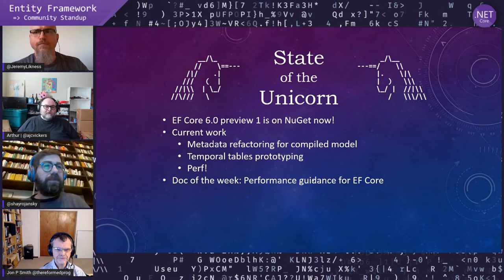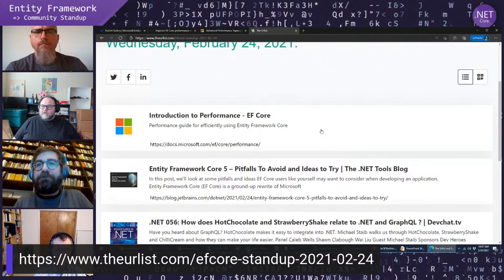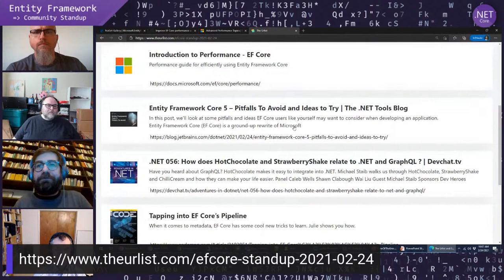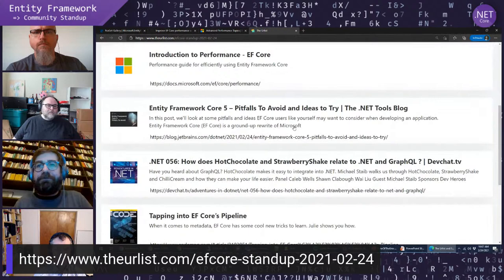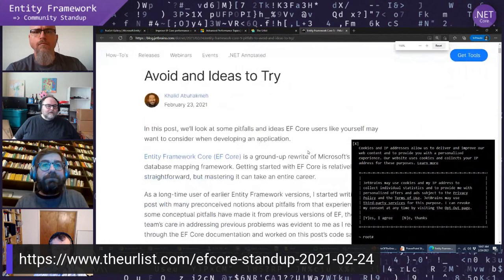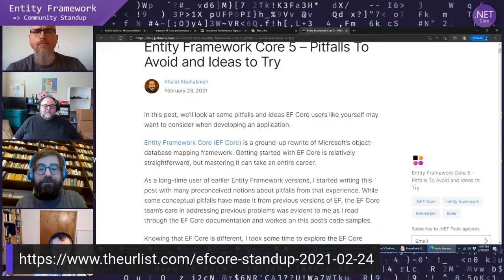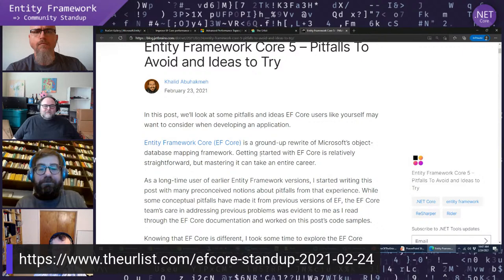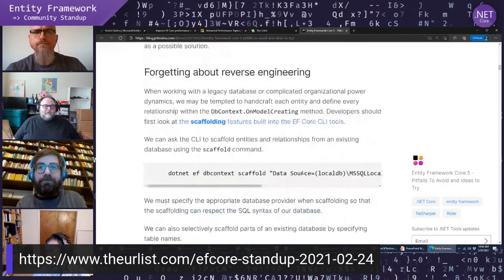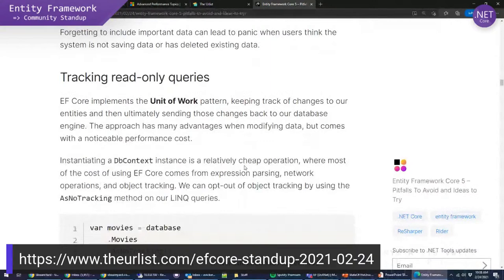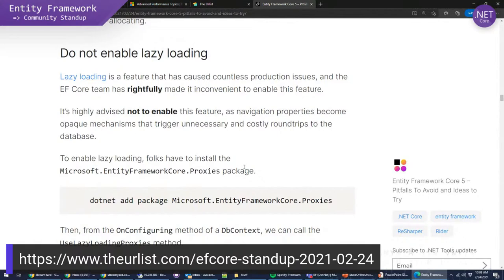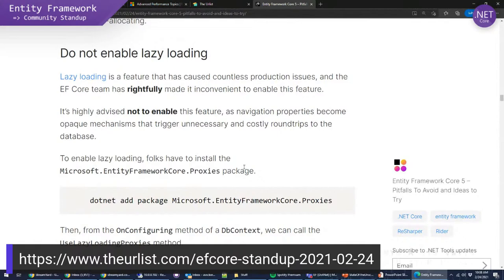Let's look at our community links. The first one is the performance guidance doc we just looked at. The second one is a post by Khalid at JetBrains — it's a really good overview of things to look out for when you're using EF Core: potential pitfalls, things that have changed, things you might not think about. Coming from outside the team, it has a slightly different perspective than what we would write. Definitely go check that out.